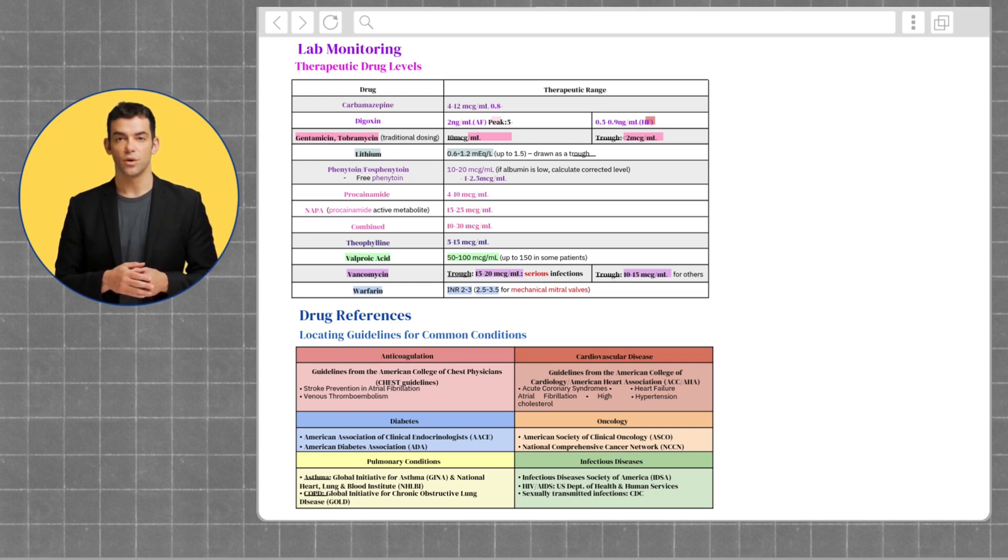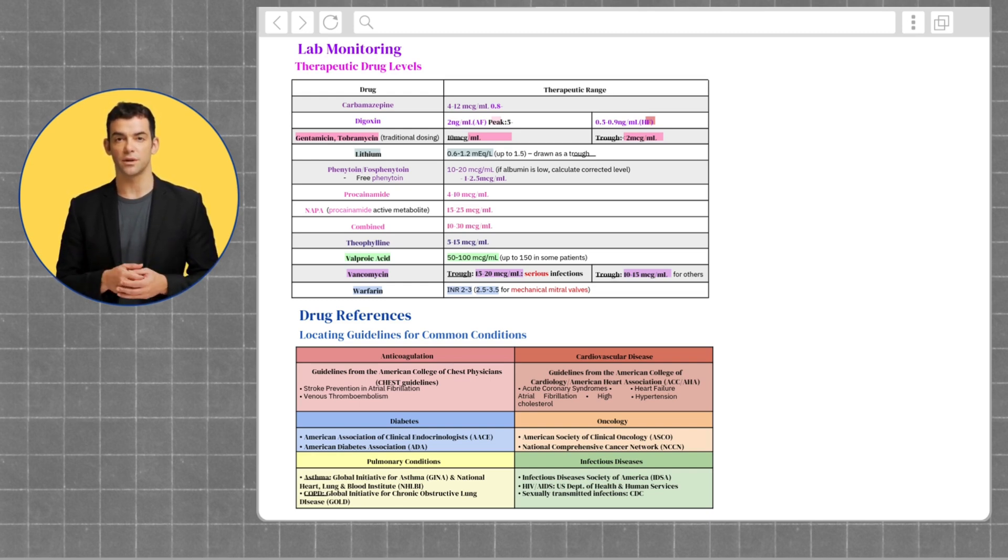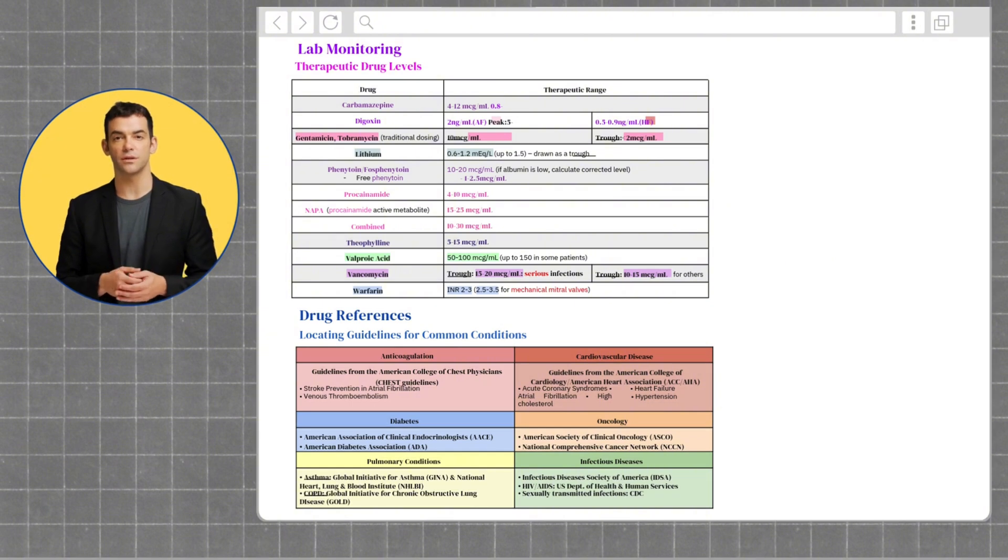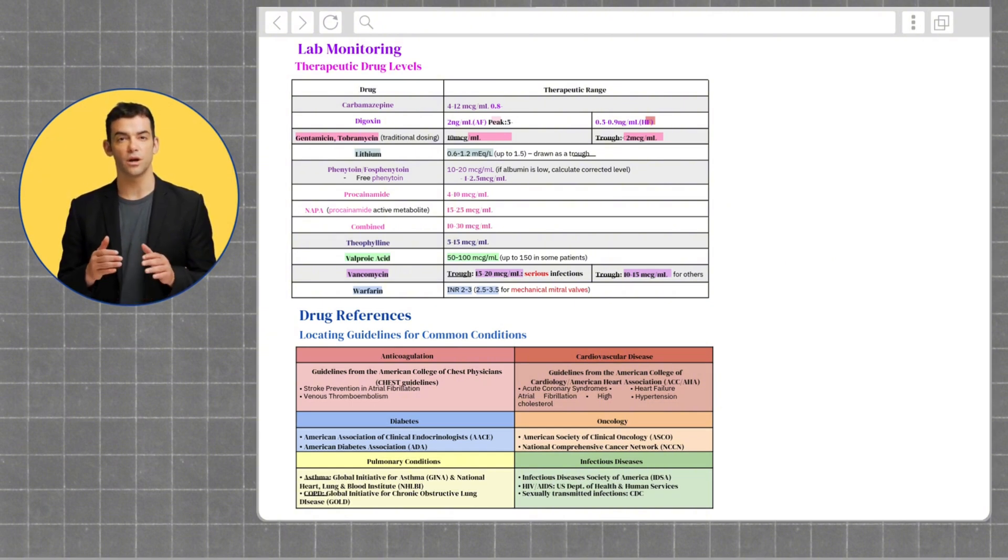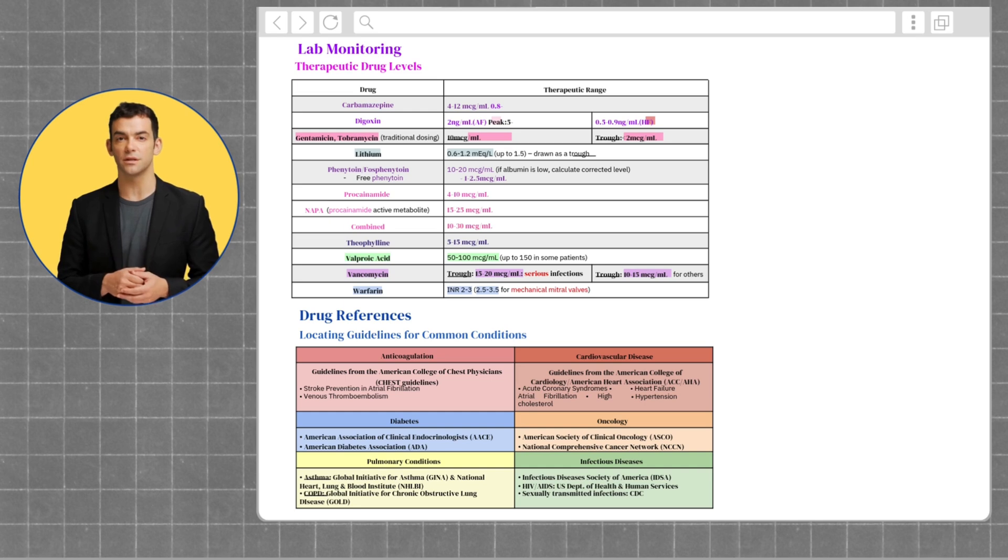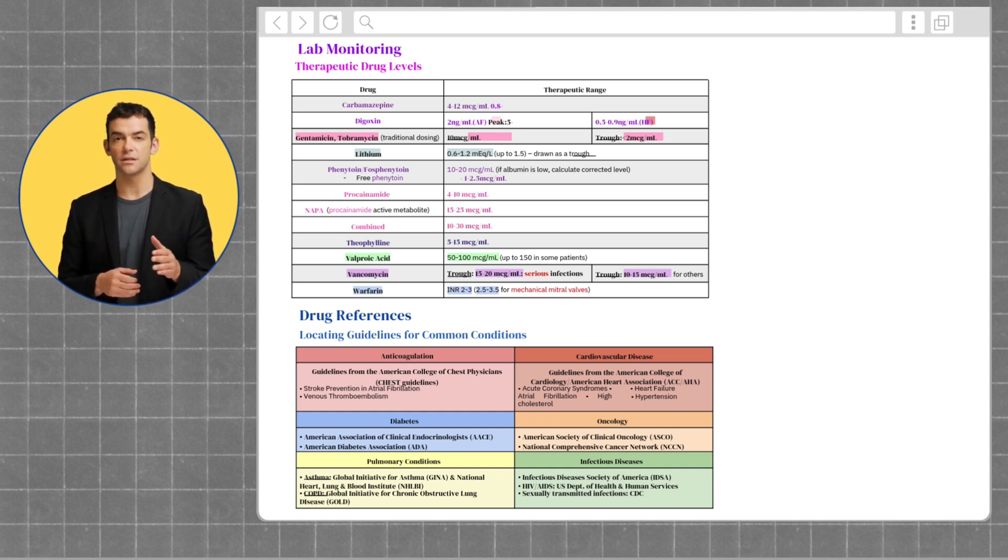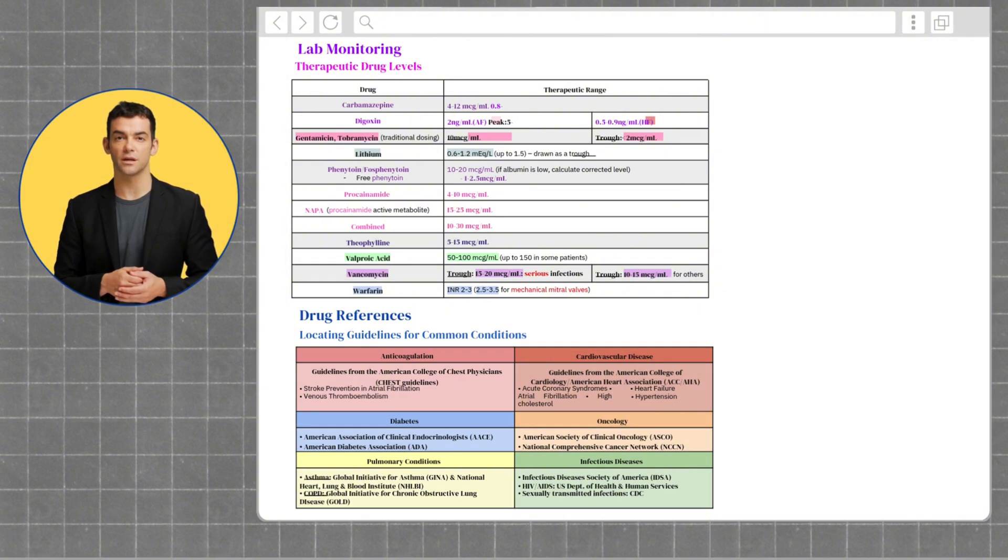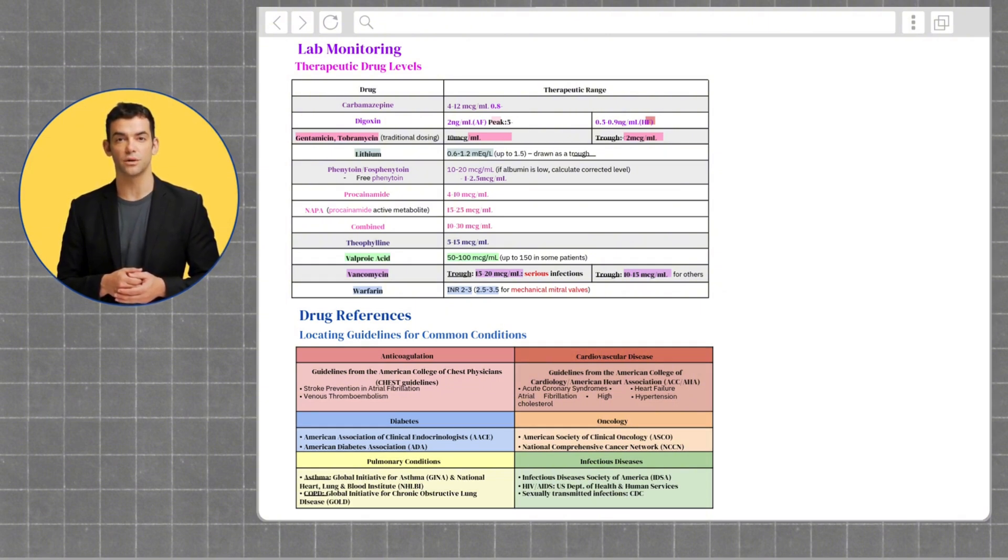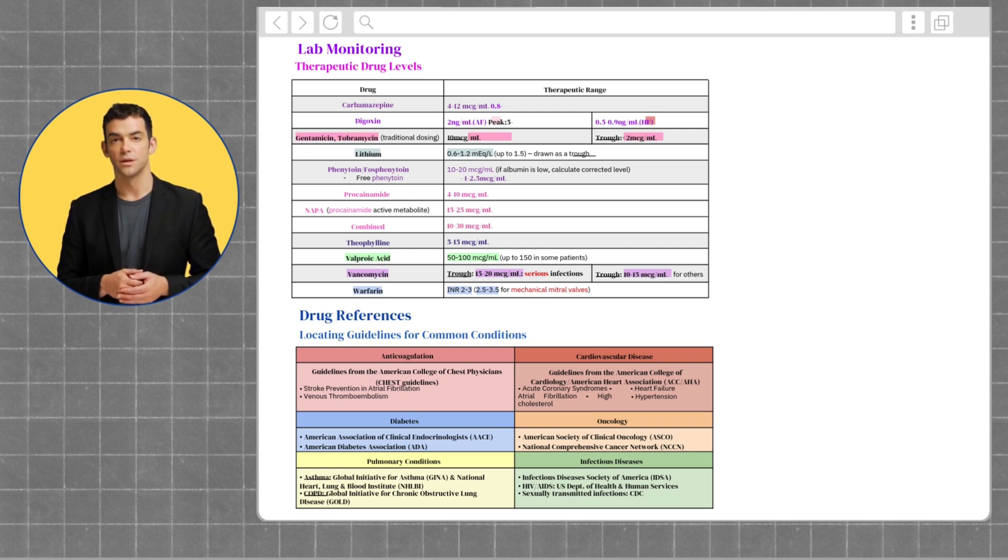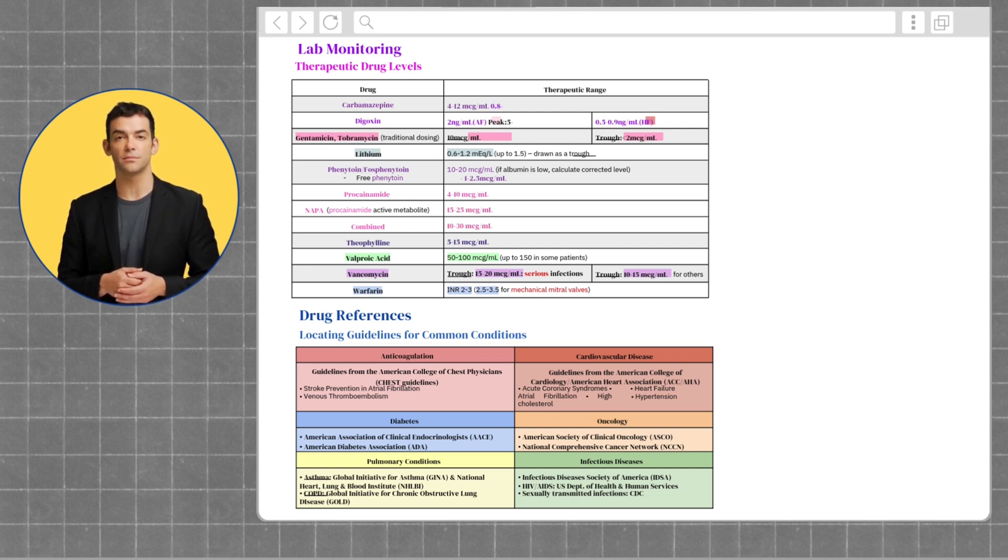For vancomycin, the trough for serious infections is from 15 to 20, while for other infections that are less serious, the trough is from 10 to 15. And lastly, for warfarin, the INR range is from 2 to 3. But it should be noted that for any patients with a mechanical mitral valve, the range should be from 2.5 to 3.5.